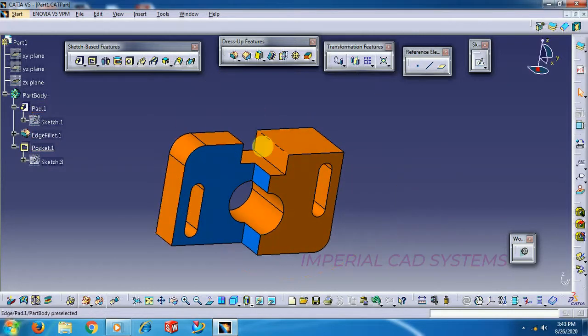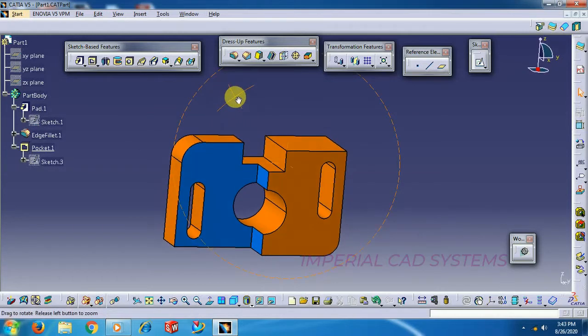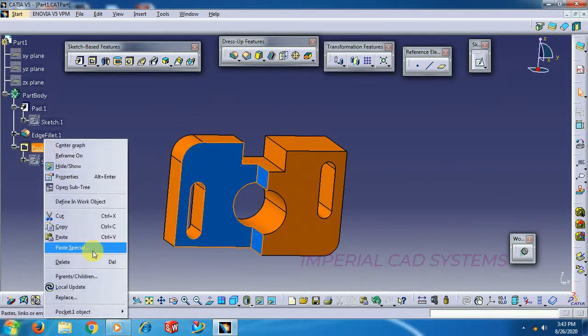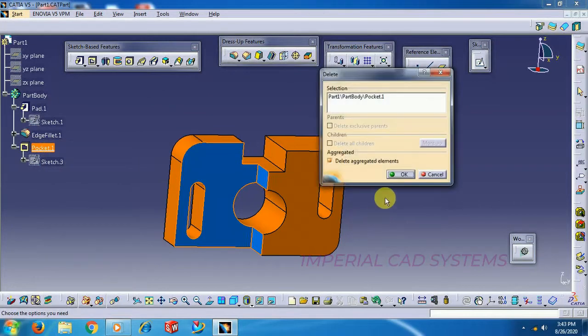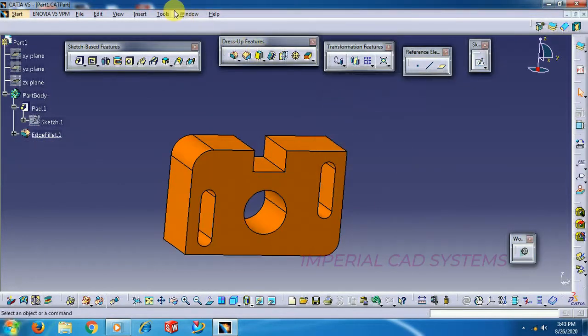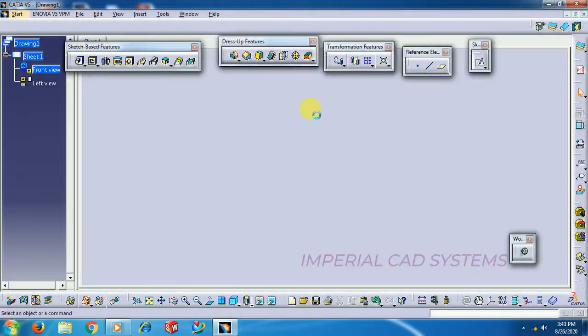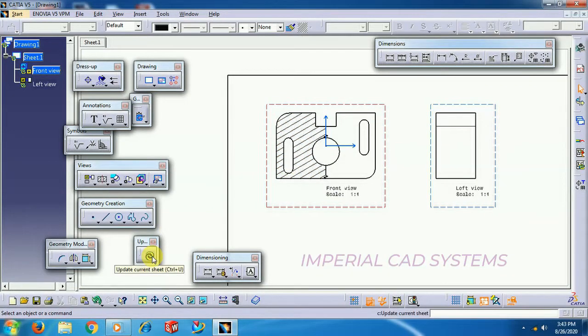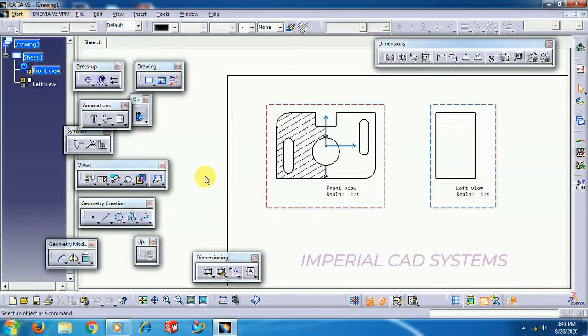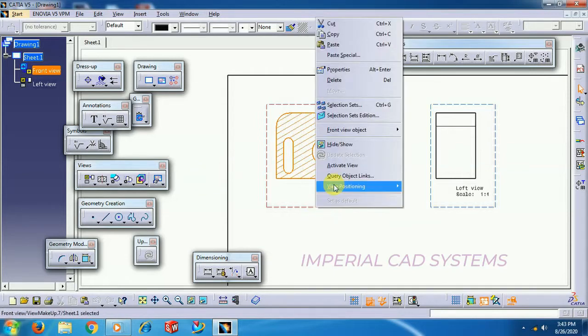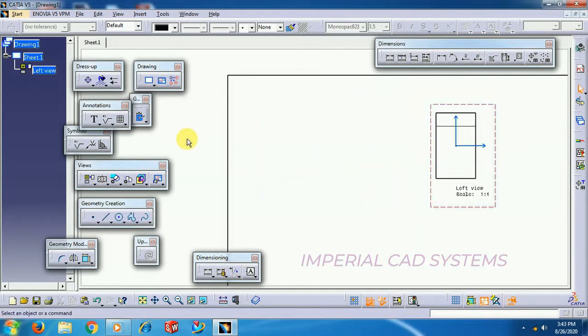So this is what the breakout view does. I delete this and we go to drawing again. I go back, Control Z, and generate a new view.